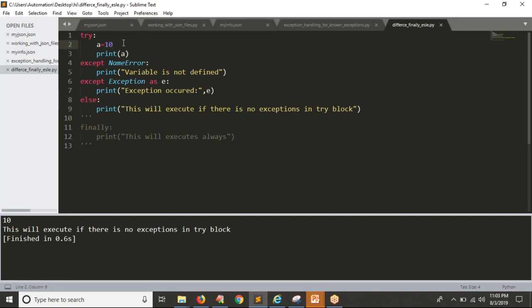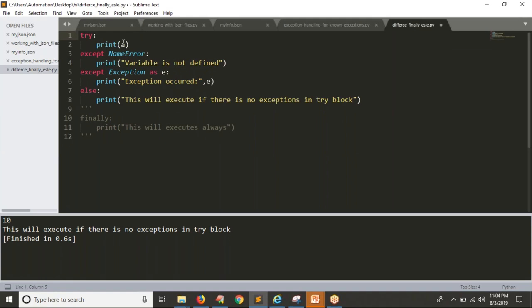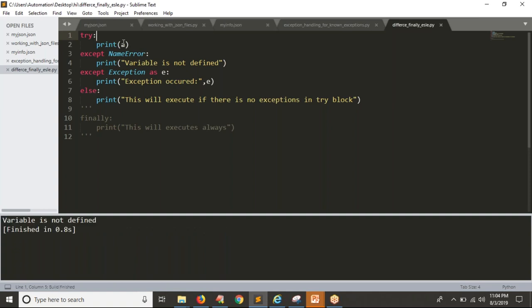Now I am deleting the variable value, so you are going to get an exception — 'a' is not defined, that is NameError. If you get any exception in your try block, then the else block won't execute. See the result — you are not getting the else block message.